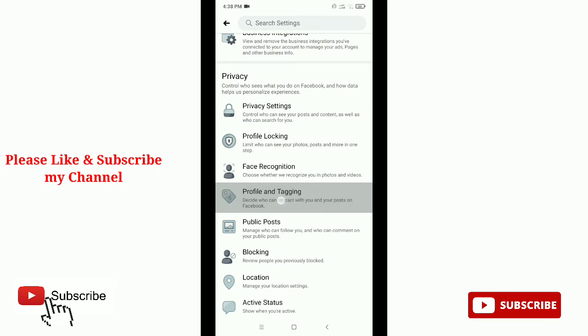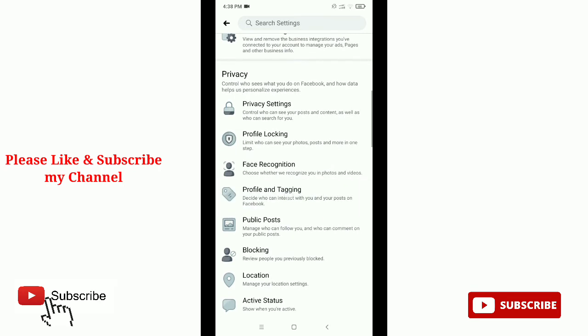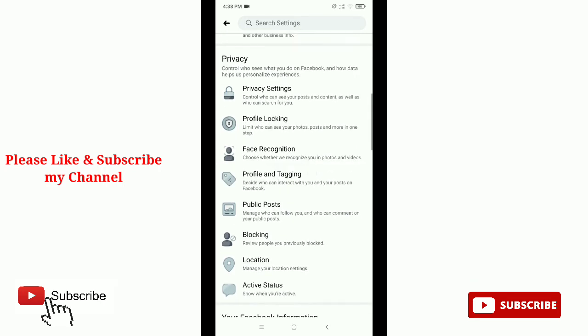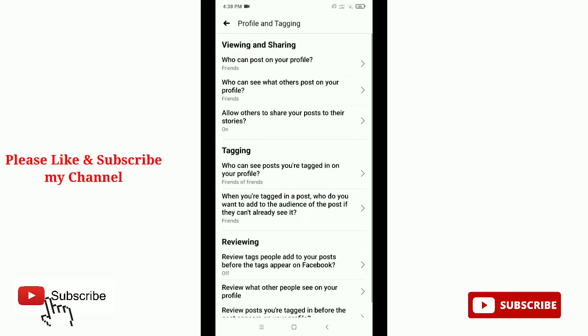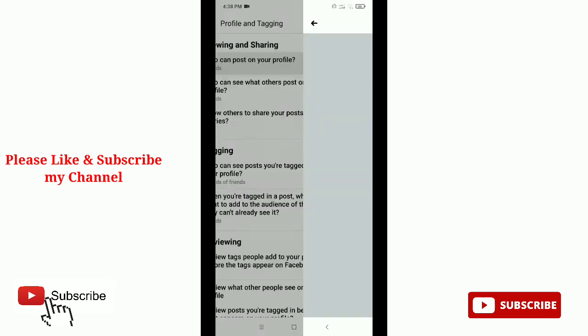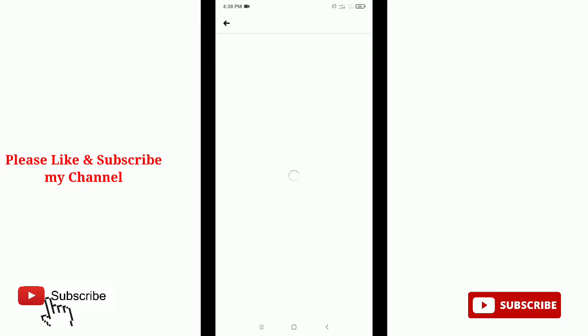After that, here you can see on the top option 'Who can post on your profile.' Just tap it and then select 'Only me.'